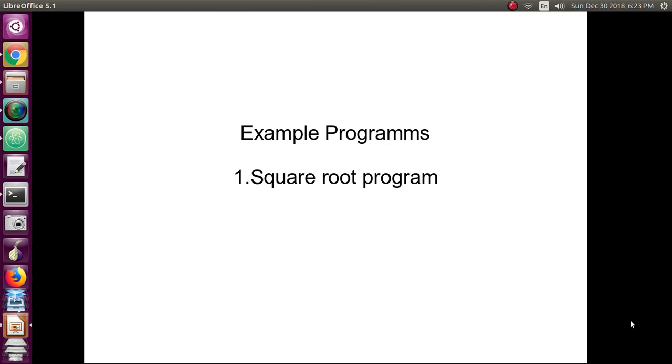I hope everybody knows what is square root in mathematics. For some number, the square root will be found. For example, the square root of 25 is 5. One more example is the square root of 64 is 8. Like that, we can write a program for finding the square root in Python.